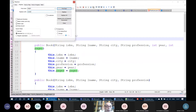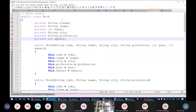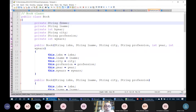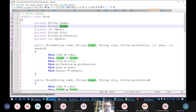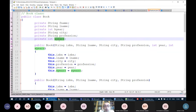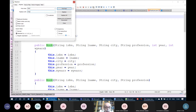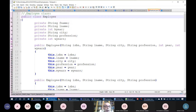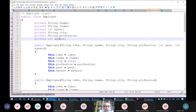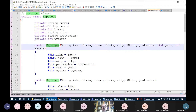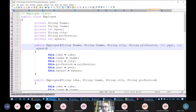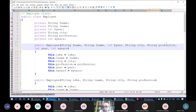In the readEmployees method, I have the file and an ArrayList<Employee> called amps. As long as there are lines in the file, I read one line, split it by semicolon to get a data array. Index zero is first name, index one is last name, index two is birth year (convert to integer), index three is city, index four is profession, and index five is work years (convert to integer).